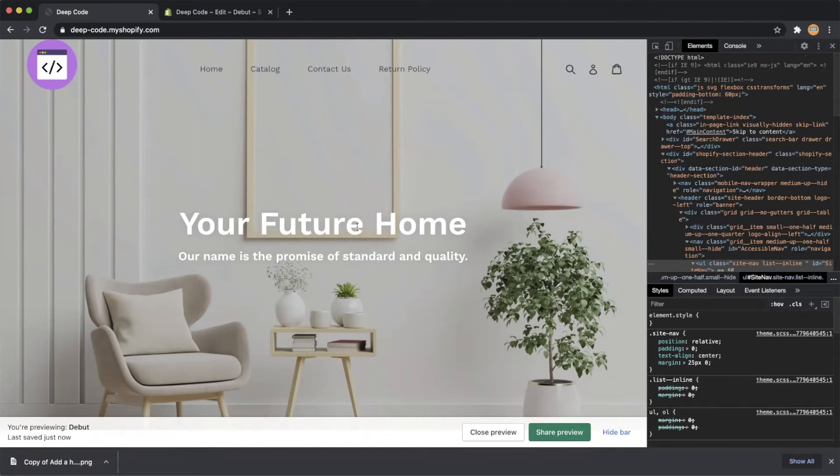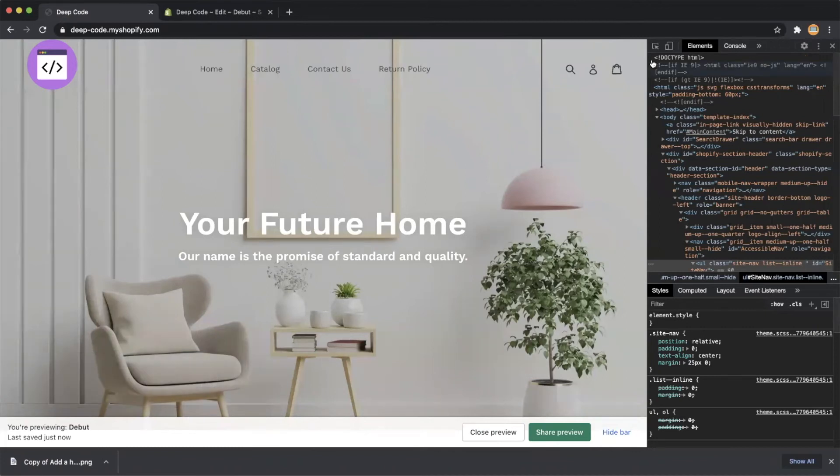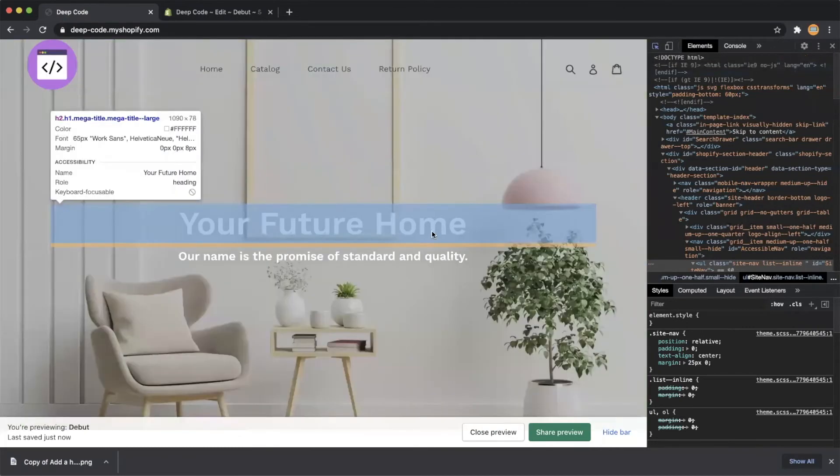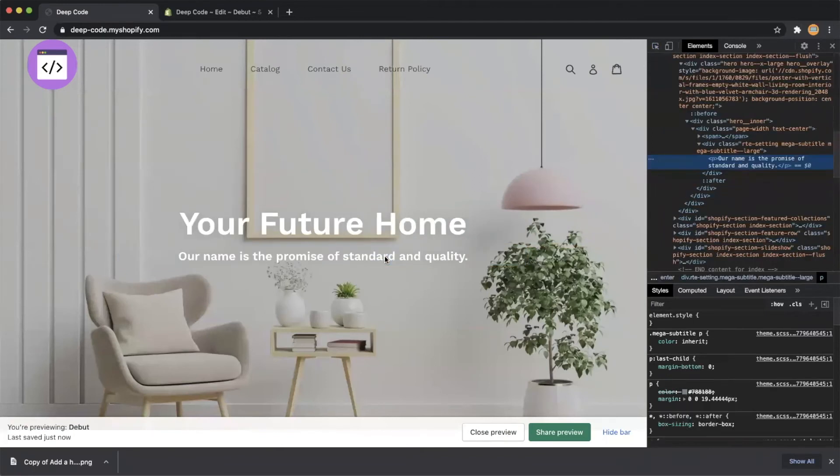Let's do another example. We would like to make the title and the subtitle in the middle have larger separation. Now we do it in the same way: use the arrow to find the subtitle element.